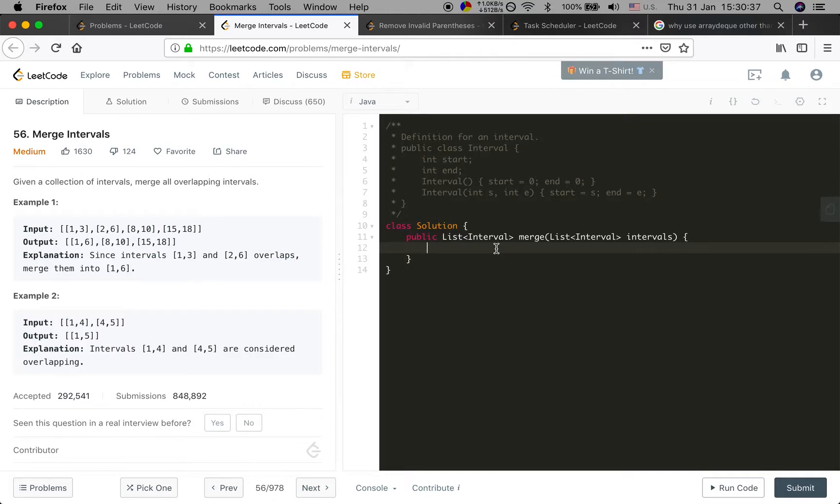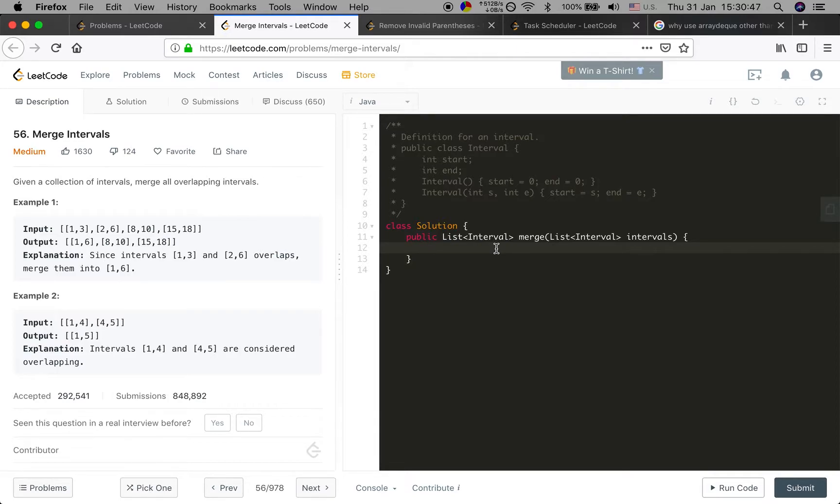In the end we get our result. The time complexity should be O(n log n) where n is the size of the given intervals, because we use the sort function.